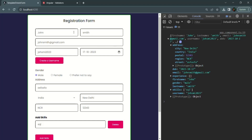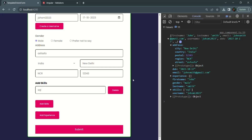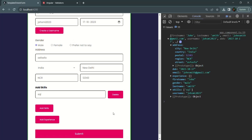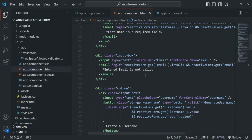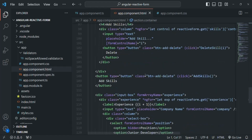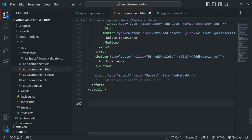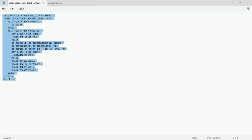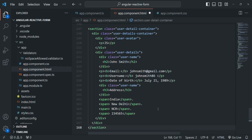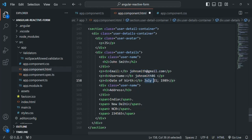Currently we are entering details but not showing them on the web page. After the form, we want to show the details which the user has entered. Let's go to app.component.html and after the form we're going to write some HTML to display those details. I have already written that HTML, so let me paste it here. Currently the values like email, username, and date of birth are hard-coded, but we want to set these values from the form data.